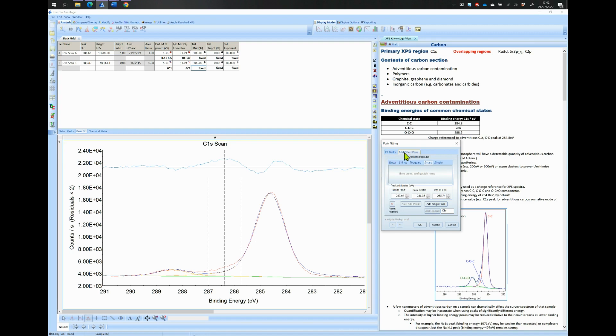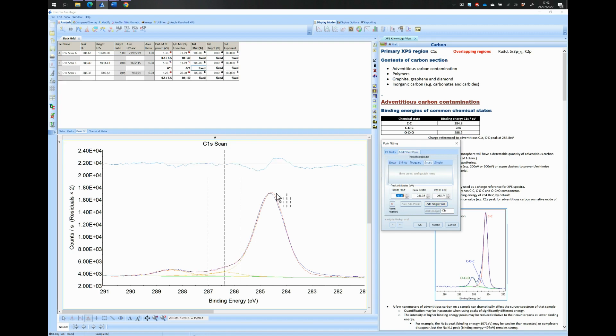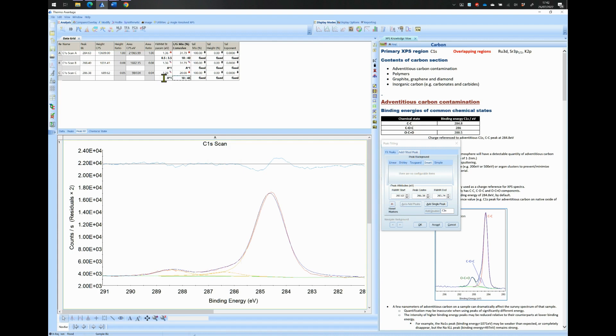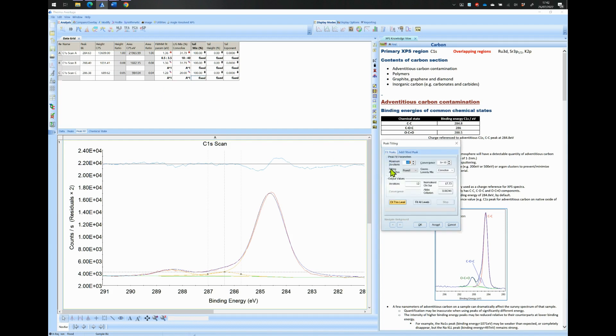Add another peak by clicking onto the Add Fitted Peak tab and click on Add Single Peak. Make sure this new peak is located around 286 eV. Also make sure that you have constrained the width and LG ratio of this new peak to the ones of peak A. Then click on to fit this level.